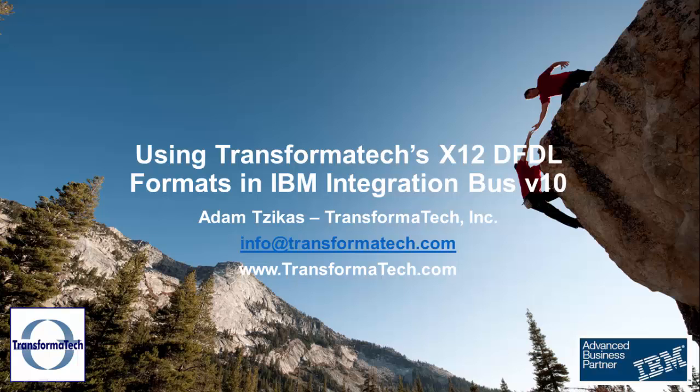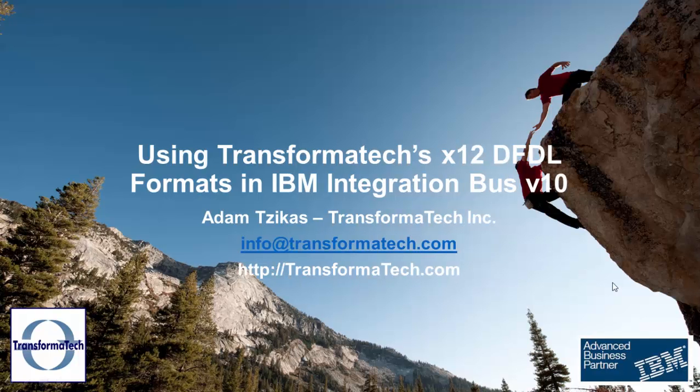For this video, we're going to use Transformatech's 835 X12 DFDL message model and a pre-built XSD to represent a simple XML for us to map to. Then we'll implement a simple message flow that reads an 835 input message from a file and maps a couple fields to their corresponding XML fields and outputs the message to a file. We will then deploy and run a test message through the interface. So let's go ahead and get started.